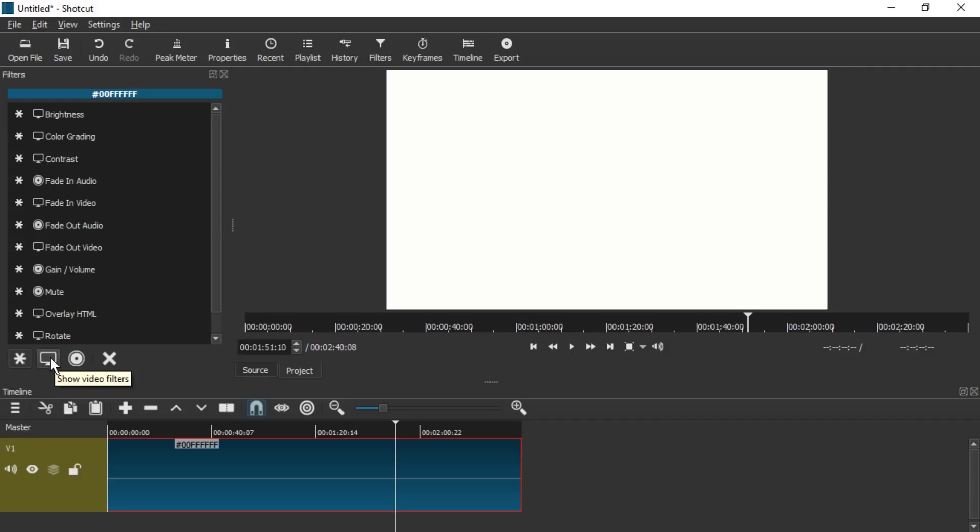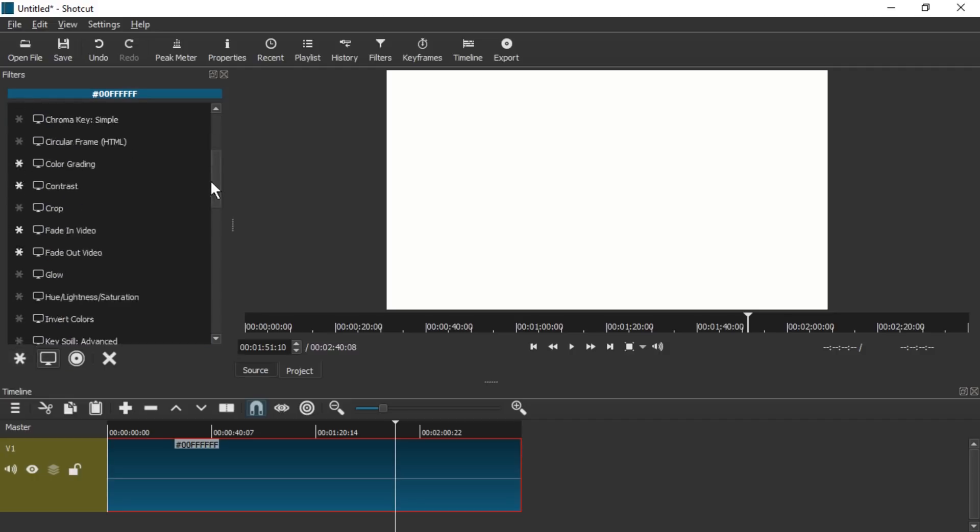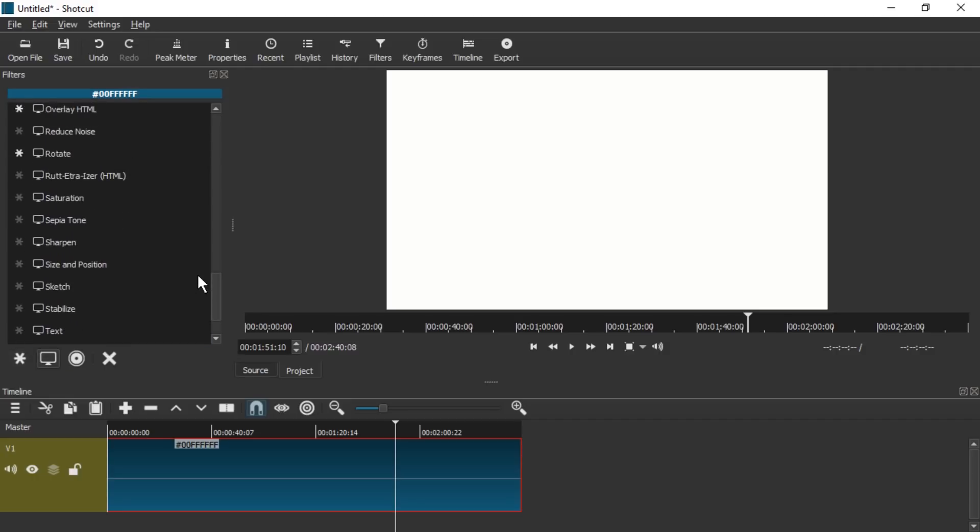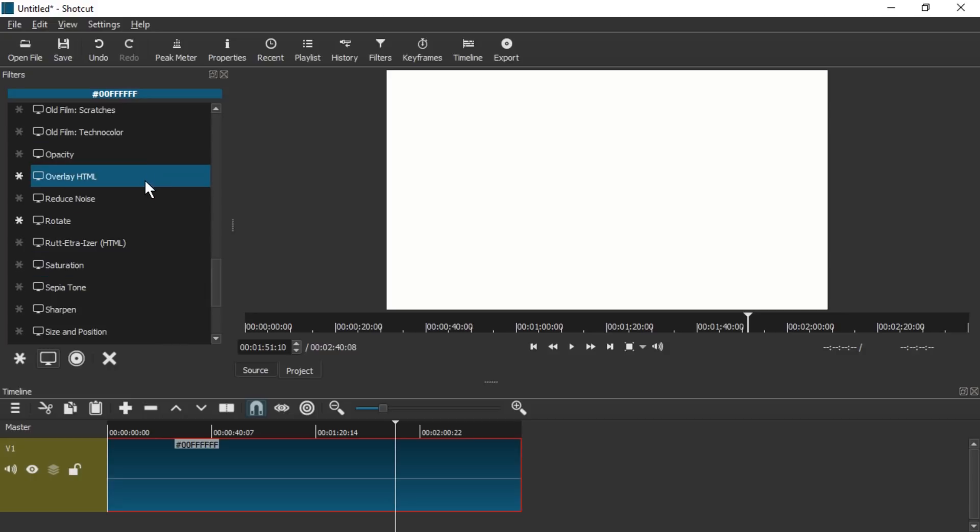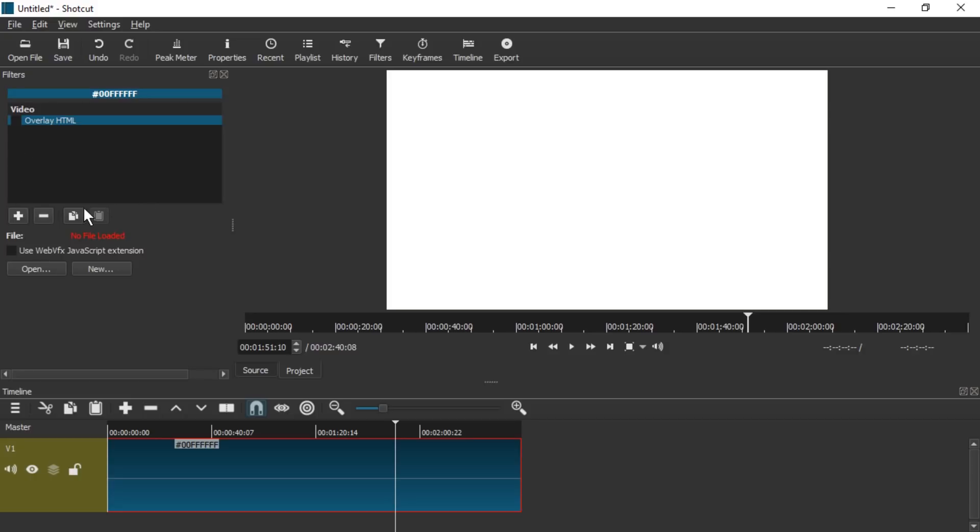You might have to disable scaling and maybe disable a feature that is supposed to fix scaling. Anyways I'm going to press this. I'm going to go to Overlay HTML.